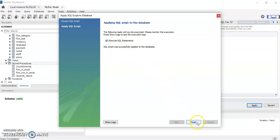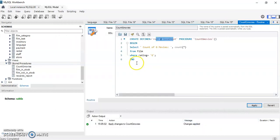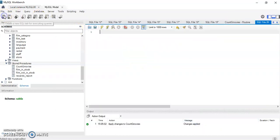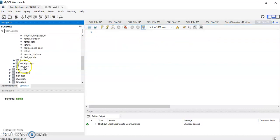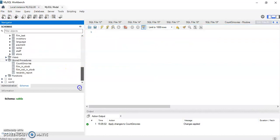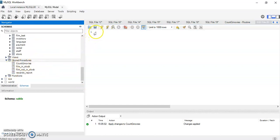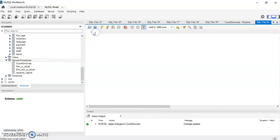And finish. Now if I want to call it, and if you refresh you should see it in the list of stored procedures. When you refresh the database, Count_G_Movies, as you can see here. And then now I can do a CALL.